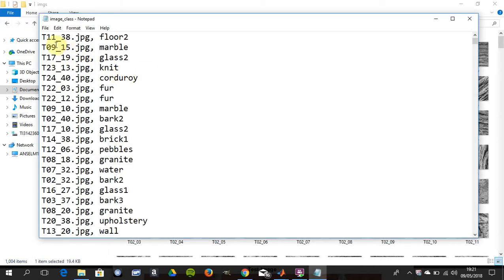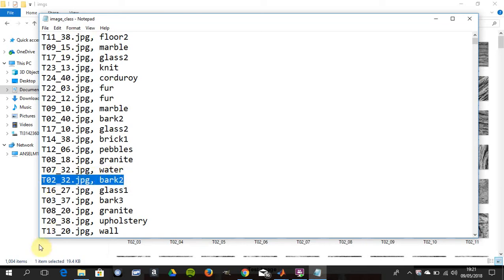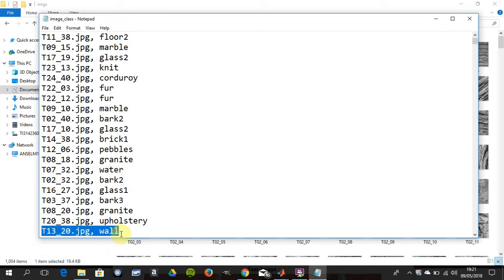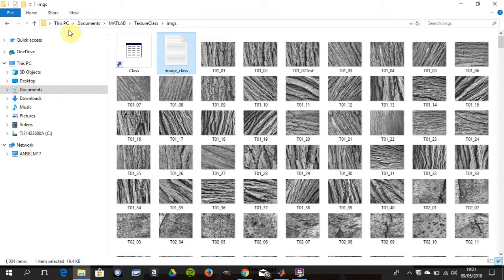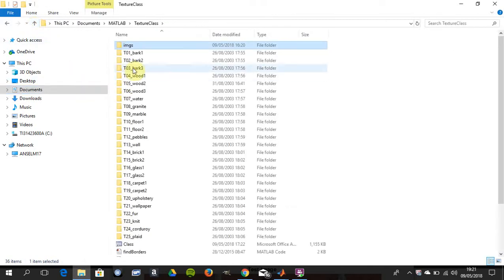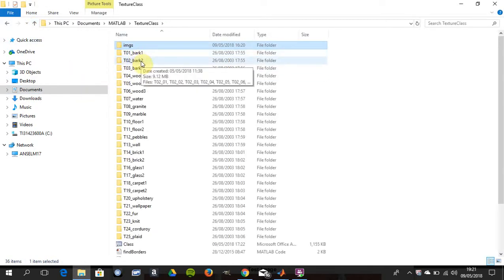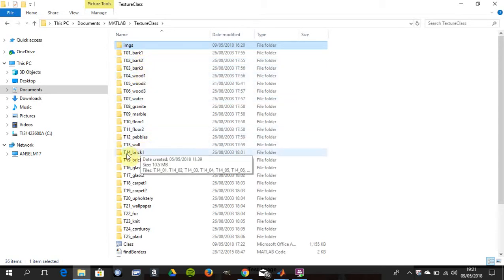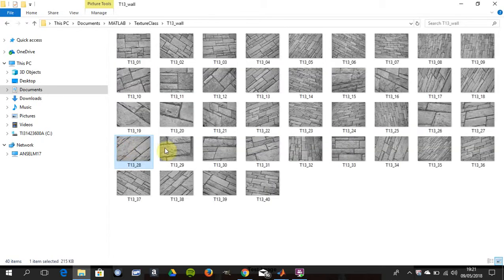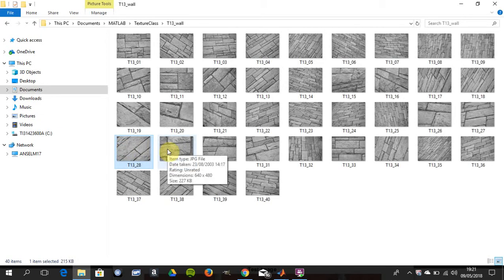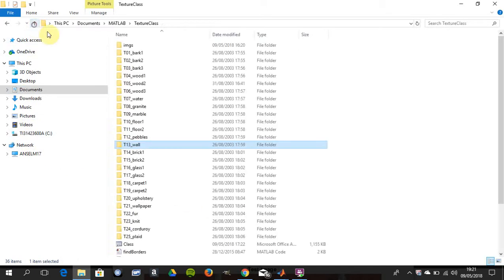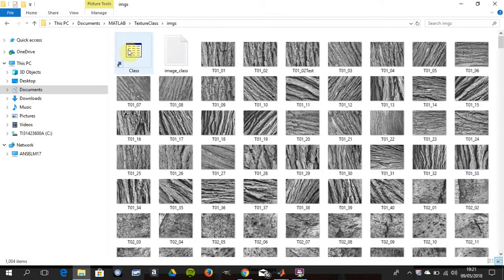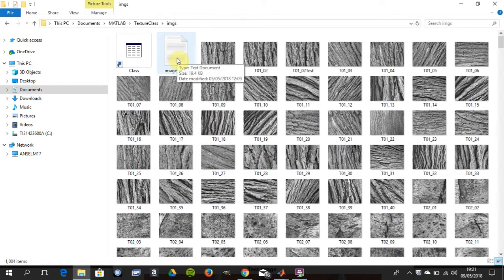That text file says T1138 is floor, T02 is bark, T1320 is a wall. There's all the walls, all the sub folders, but the thing is you have to put them all into one big folder and then you also need that text file describing what each image is.